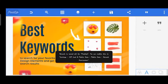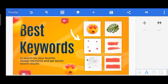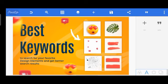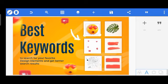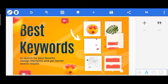Hi guys, it's Promise here again. It's another wonderful Wednesday and today we are going to be learning the best keywords to search for most of your favorite design elements. When you see designs and see all these elements, you actually don't know the right name to search for them. We are going to explore the actual names to get them as quickly as possible.